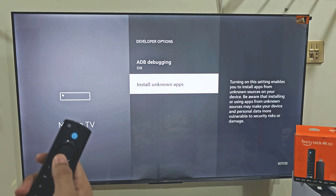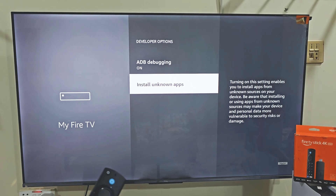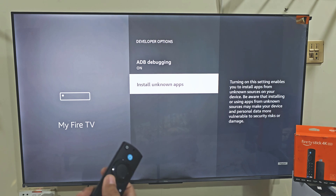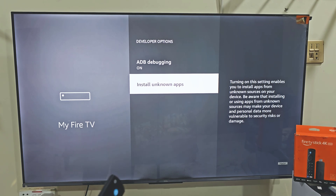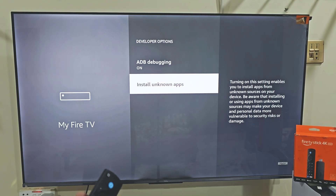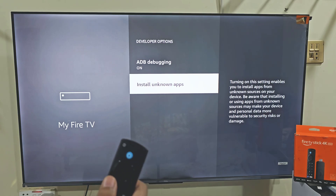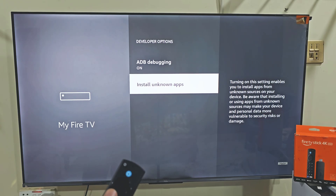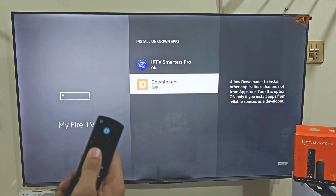Now here we need to turn on apps from unknown sources. If you are using Fire Stick 4K Max, your menu might look a little different. In that case, just turn on the Downloader app instead. As you can see, I am using Fire Stick 4K Max, so I will do that. But if you are using Fire Stick 4K, then you have to turn on both ADB debugging and developer option. So let's turn on apps from unknown sources — turn it on.